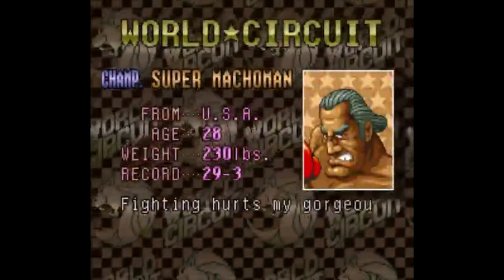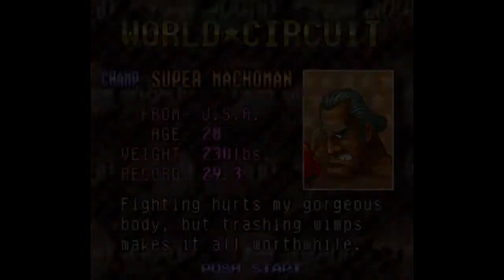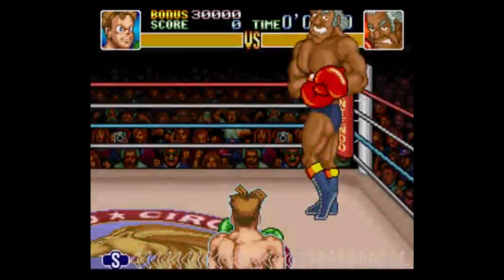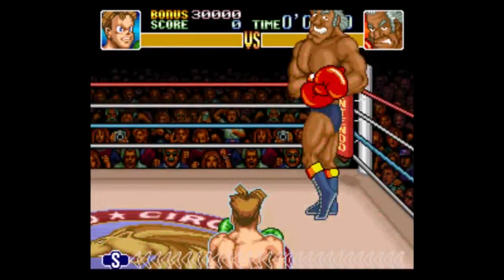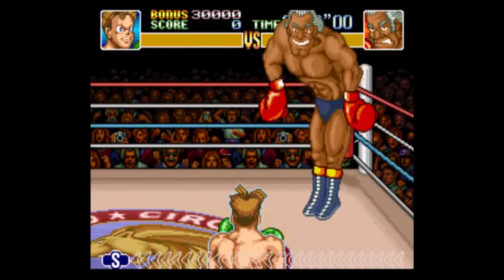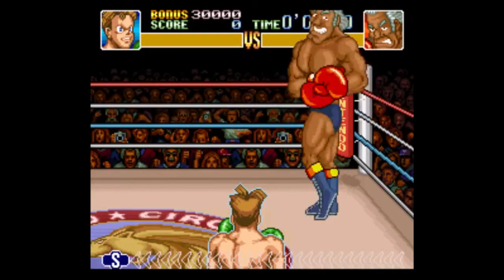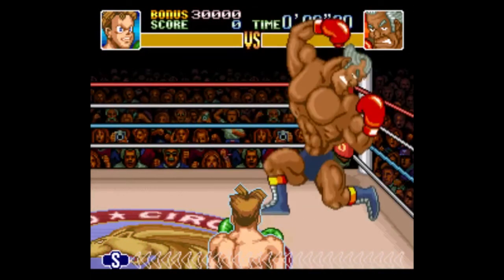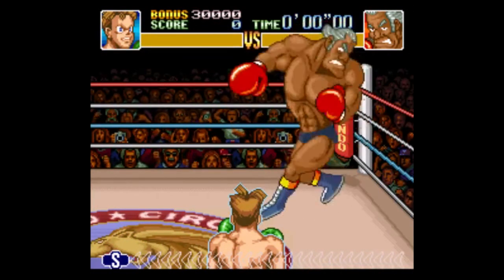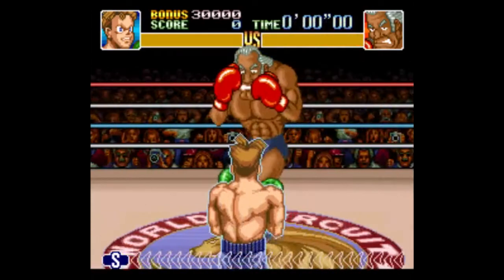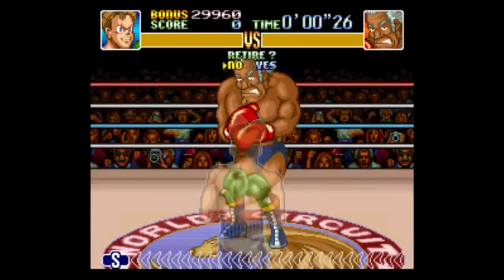Alright, I could fight him again, but I'm gonna see if I can get out of here and just restart the circuit. Because I don't have to beat him and then replay the thing. I might as well just restart now.